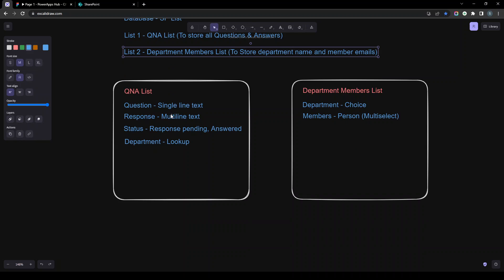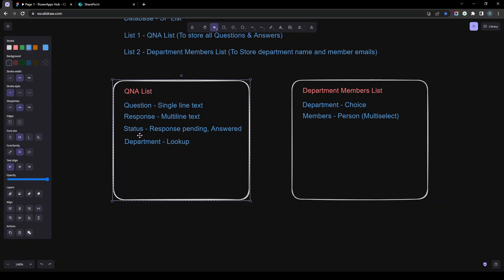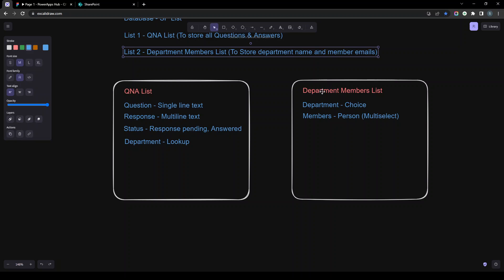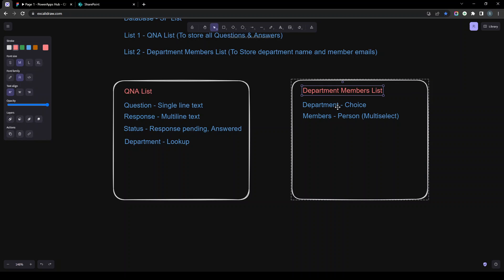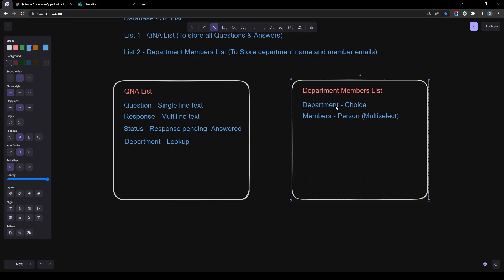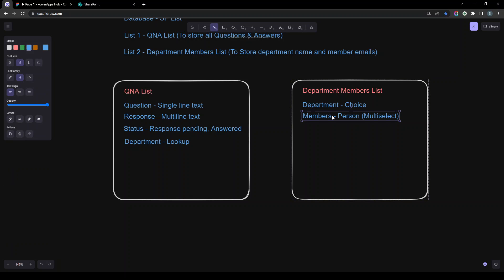In the Q&A list, we will have a Question column (single line of text), a Response column (multi-line text), a Status column with choices like 'Response Pending' and 'Answer', and a Department lookup column — because we are maintaining a separate department list. The second list, Department Member List, will have a Department column (single-select choice) and a Person column (multi-select) so admins can set respective department members.